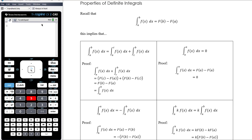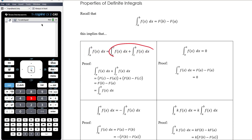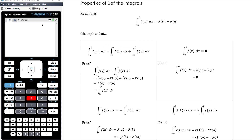Now, some properties of definite integrals — these are quite important. The first property is that integrating from A to B is the same as integrating from A to C and then from C to B. One key use of this is seeing that if you have two adjacent integrals, you can combine them into one single integral. This works because when you integrate from A to C you get F(C) minus F(A), and from C to B you get F(B) minus F(C). The F(C) terms cancel and you end up with F(B) minus F(A), which is just the integral from A to B.